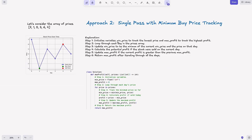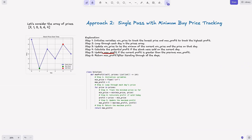The steps: first, initialize variables — min_price to track the lowest price, and max_profit to track the highest profit. Then loop through each day in the prices array. Update min_price to be the minimum of the current min_price and the price on that day. Calculate the potential profit if the stock were sold on the current day. Update max_profit if the current profit is greater. Finally, return max_profit after iterating through all elements.